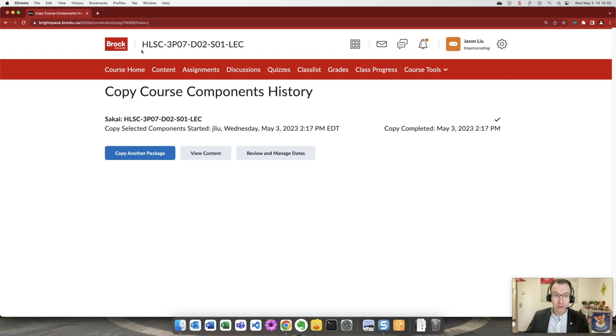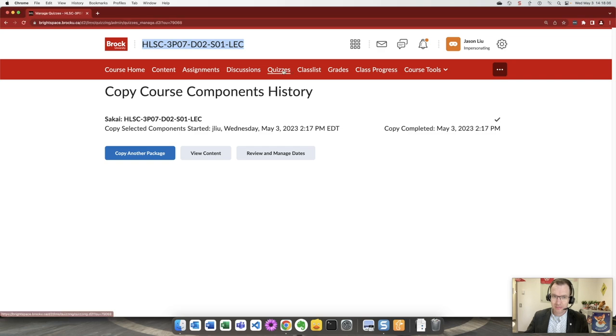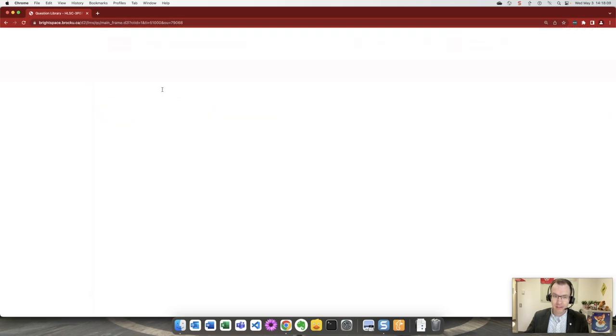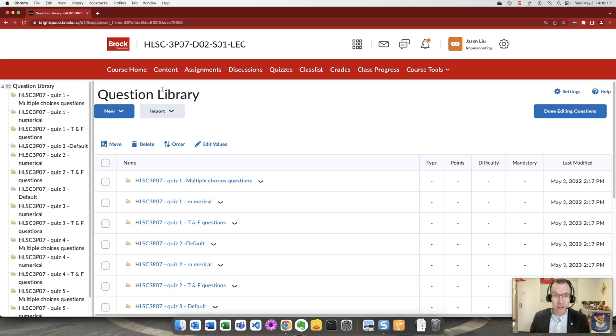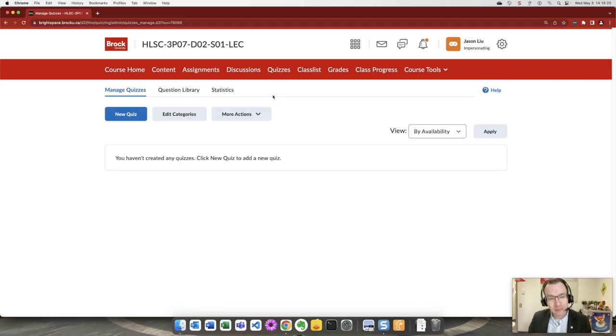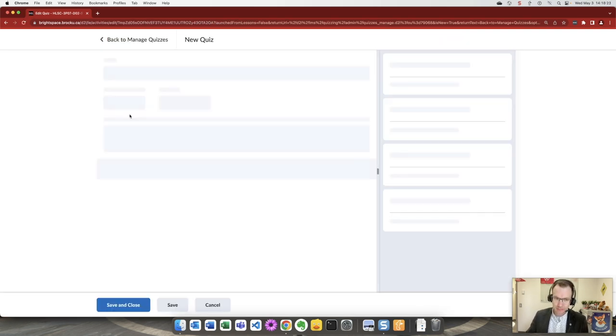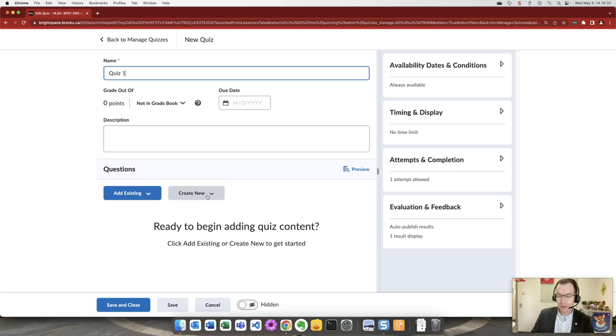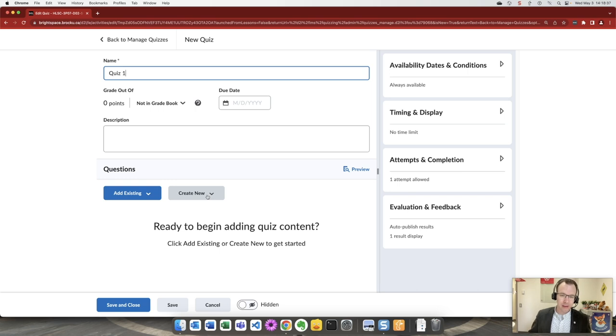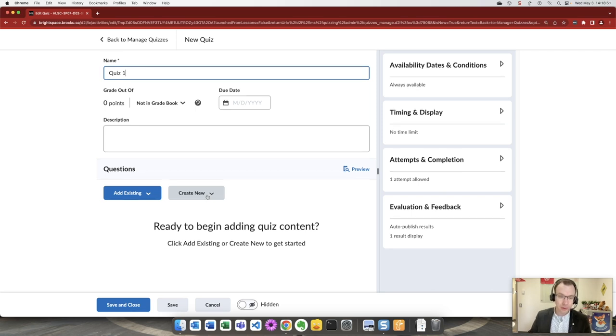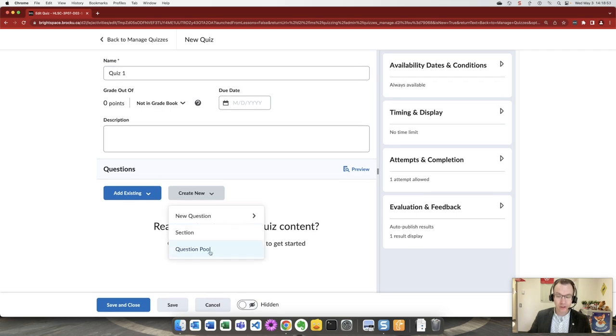So now in the formal offering of this course inside of its quizzes we should find that question library we just constructed from Sakai content. We can build a new quiz, quiz one. And another important difference between how Sakai works and how Brightspace works, I'll focus of course on how Brightspace works. If we would like to take a set of questions and draw from that as a pool to give students a different sequence at least of questions, we can do that through create new question pool.